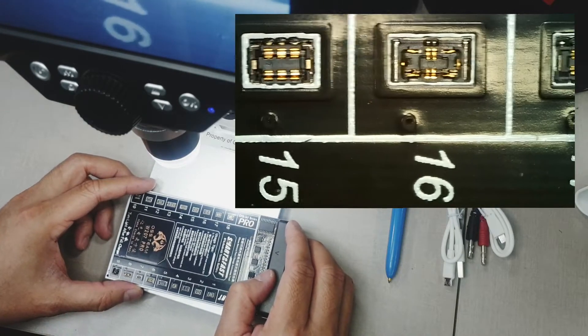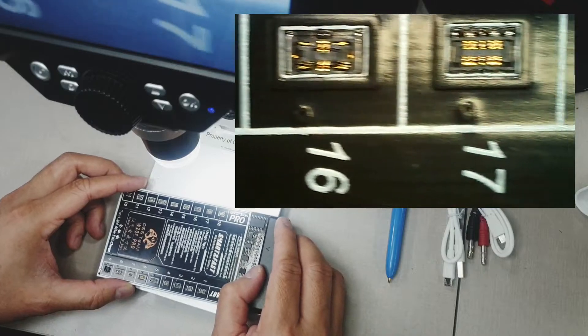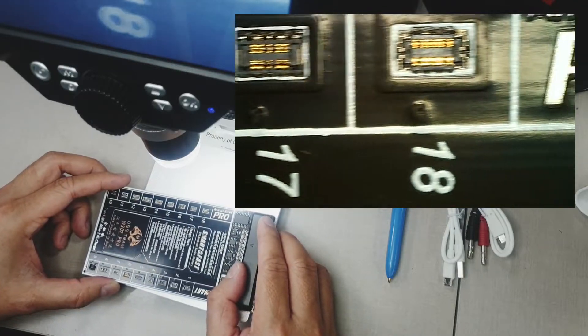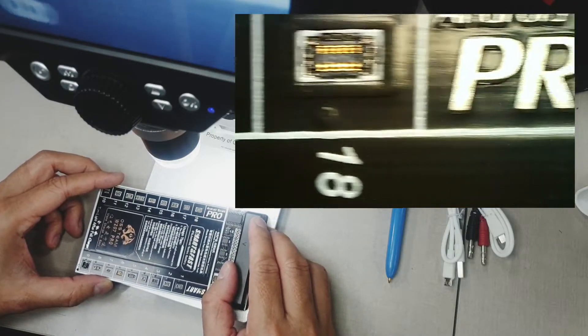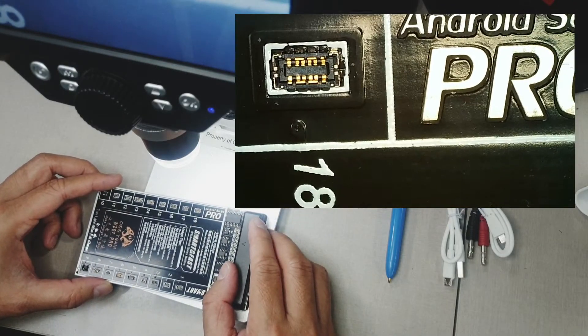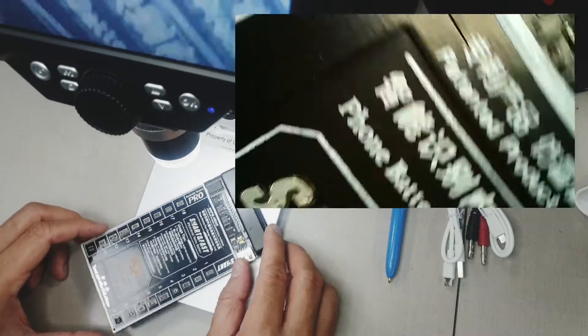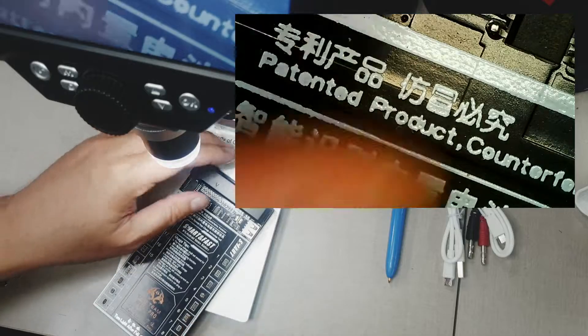Remember there are 18 battery connector here that you can use and all of these are for Android only.